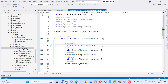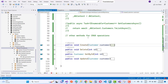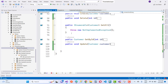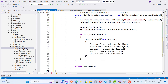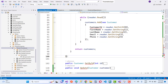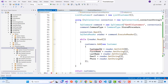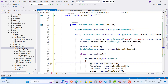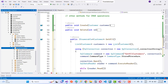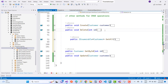Here we have IEnumerable of Customer, void Create, Get By ID, and all — that is the ICustomer repository interface. The Get All method: fields are customer ID, first name, last name, email, and phone. List customers = new List of items, SqlConnection, SqlCommand command = new SqlCommand, command dot CommandType is StoredProcedure.